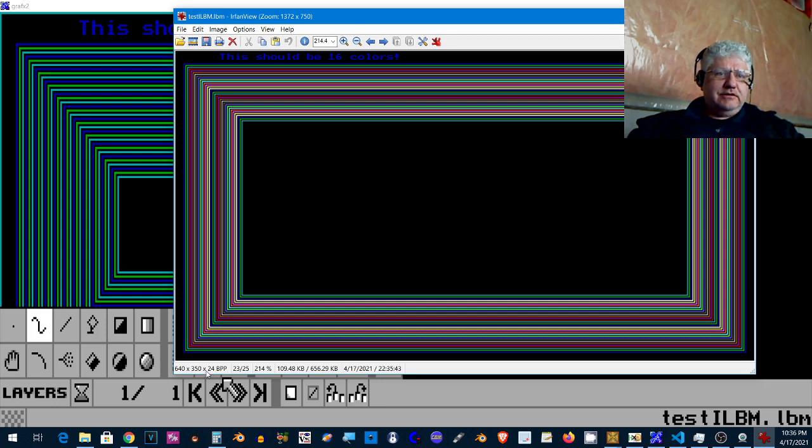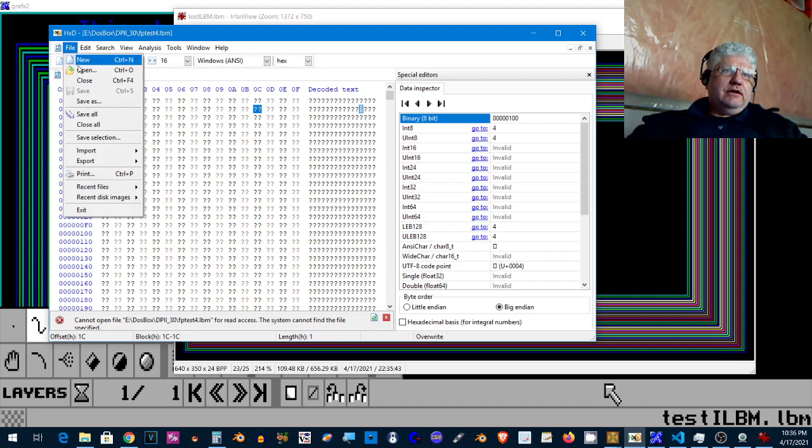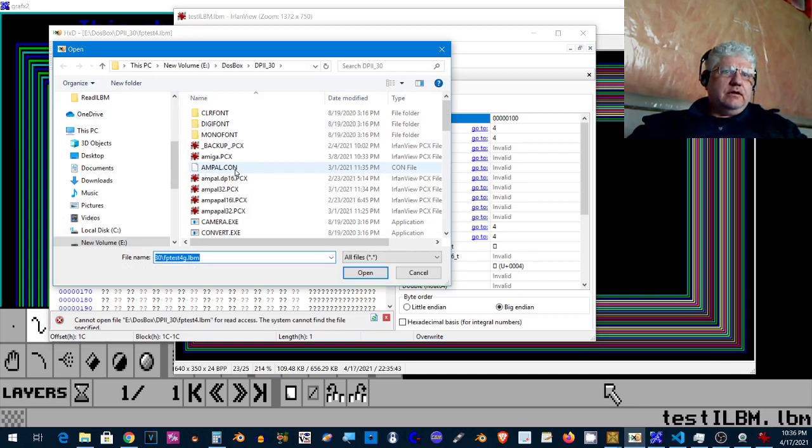Now the thing about Irfanview is that it says it's 24 bits per pixel but that's not right. Now I did verify that I'm saving everything correctly in the right format.